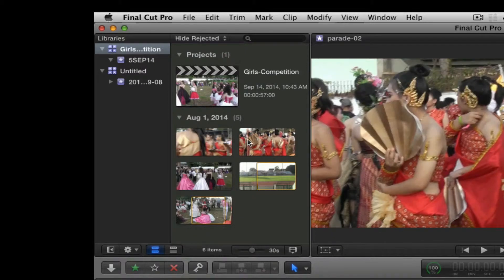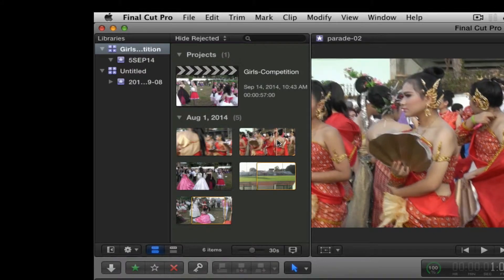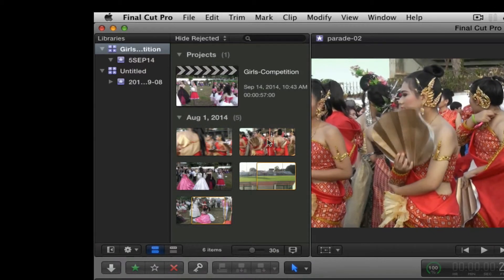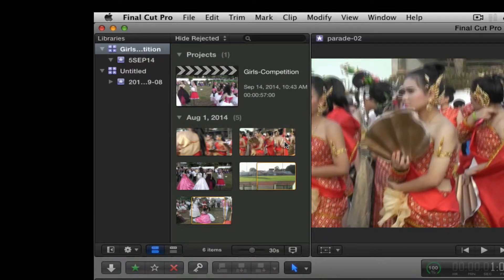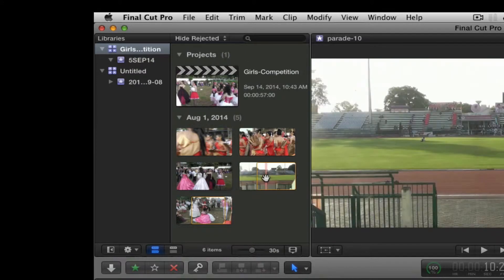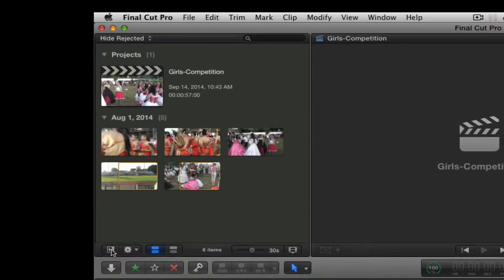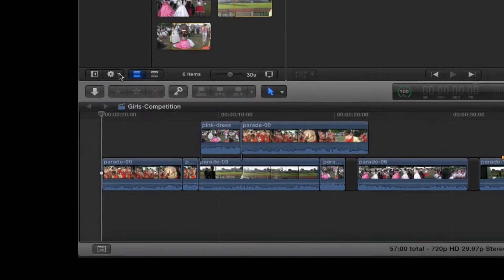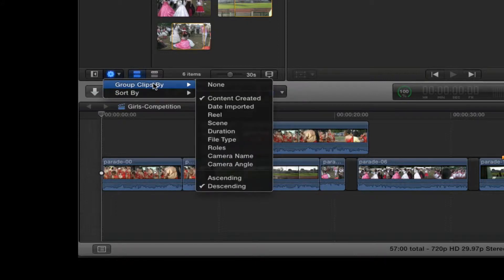This area is called the event browser. You can simply hover over and skim the entire clip without clicking and dragging. If I want to hide this area all I have to do is click this button to get a little more real estate. I can sort my clips using the drop-down menu by all these criteria and I can also group the clips in different ways.